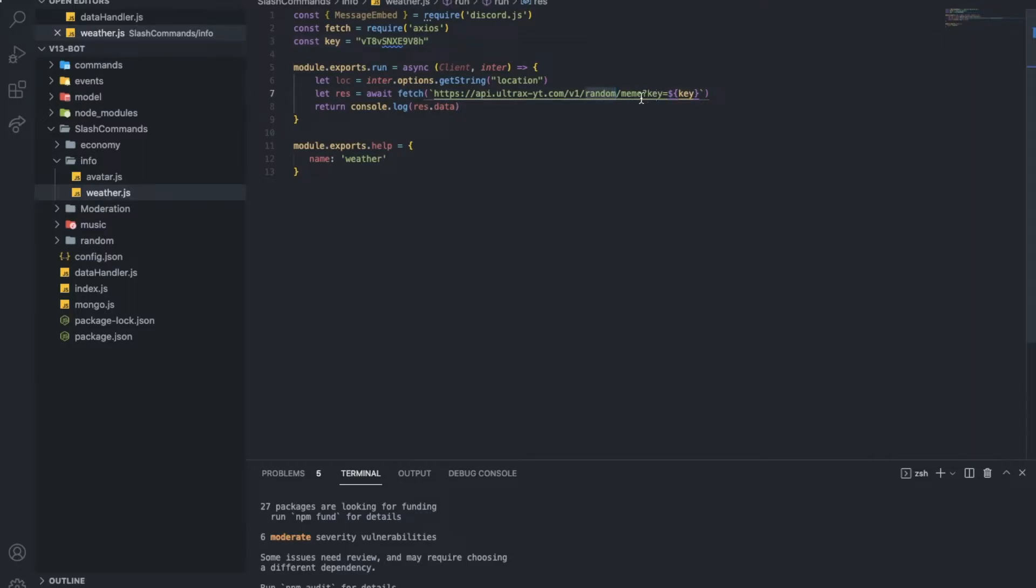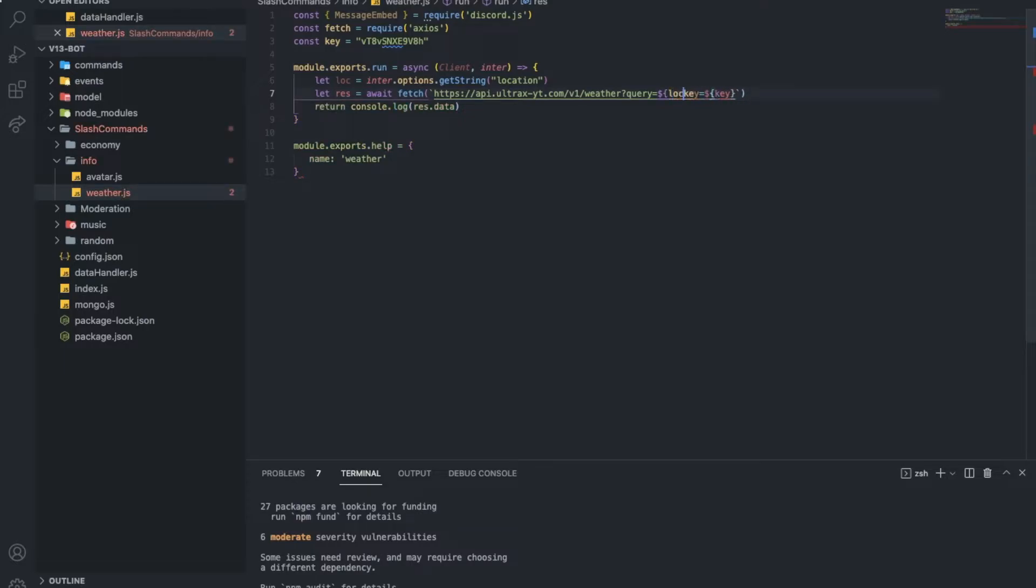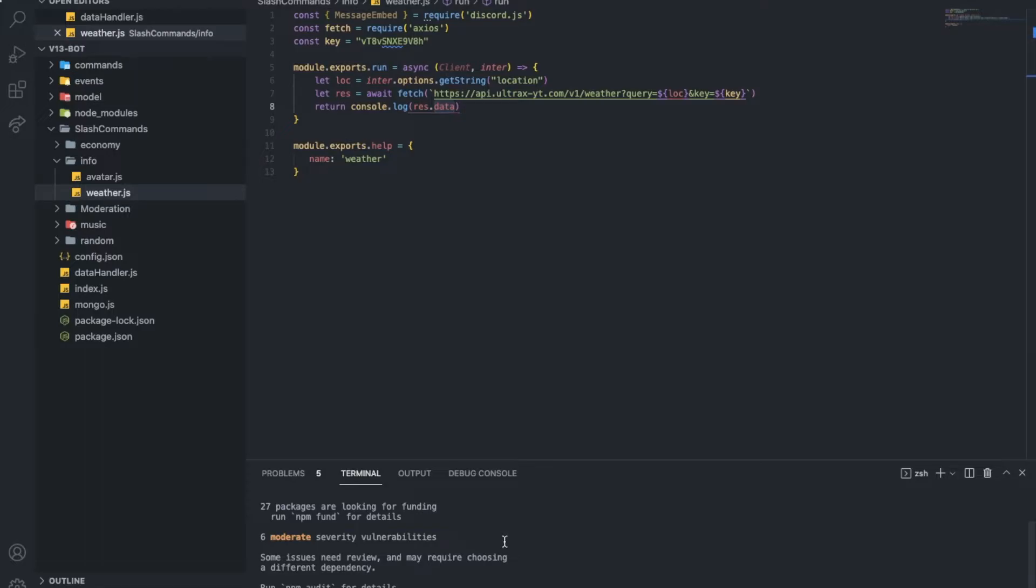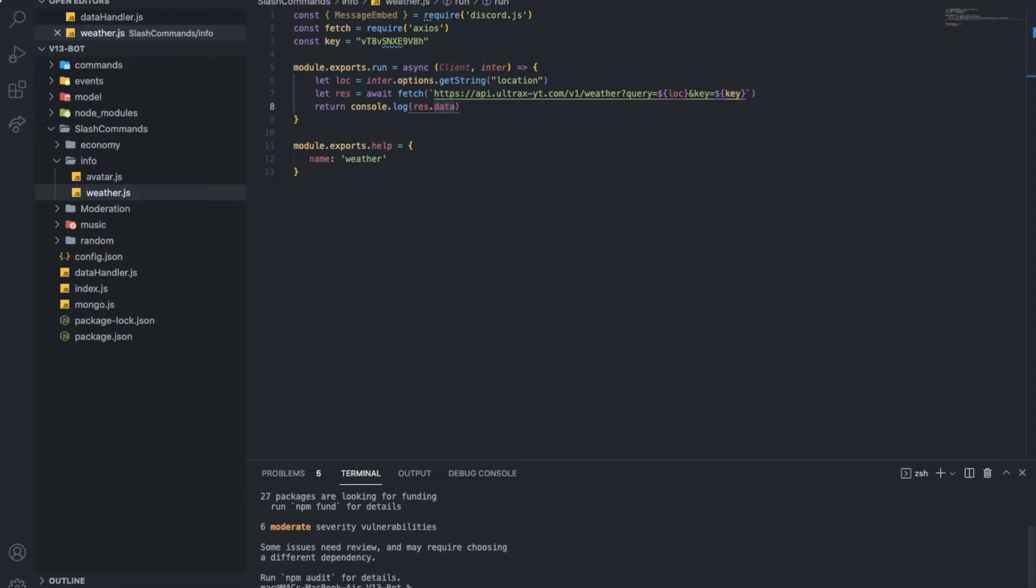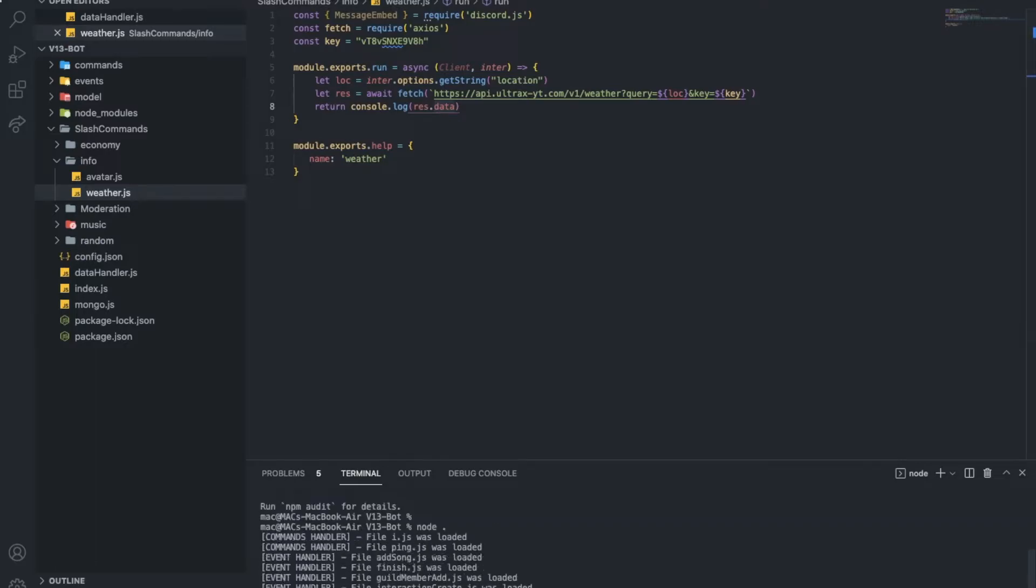And then the key and the query will be basically the location from this code. So we've got the query equal location, and key equal the key basically. So let's actually console.log the data and see what we will have. Here, okay, selected.